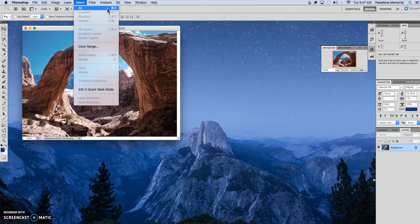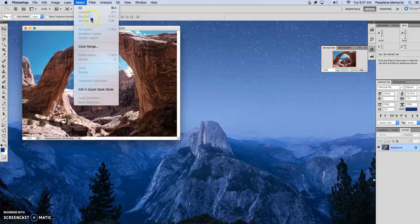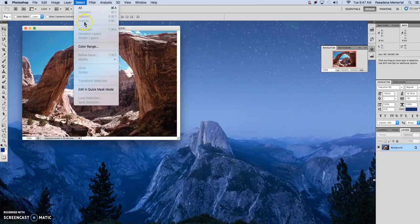If you want to select everything, it's Command-A. Deselect is Command-D. Reselect is Shift-Command-D. And the one you'll probably use a lot as well is Command-Shift-I, which is inverse — it's taking the reverse selection. So you select something, but you want the opposite one actually selected. I'll show you that in a minute.